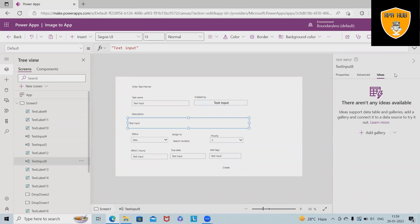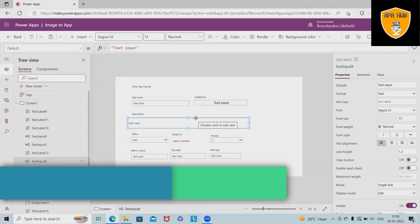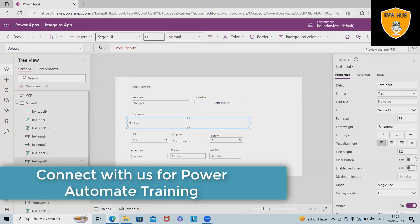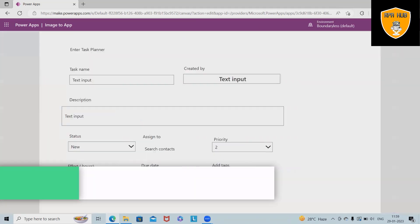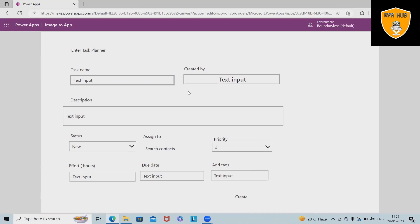So this is how we can customize each of the fields from the left sections. And in the right sections, we have the properties where we can customize the details in general as well as advanced format. By using the image, we can convert the complete image into applications.